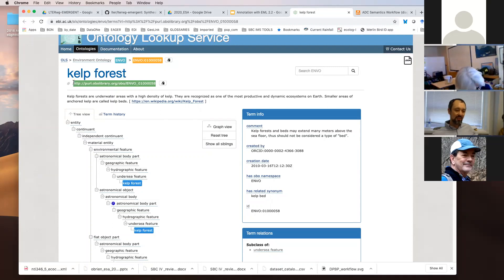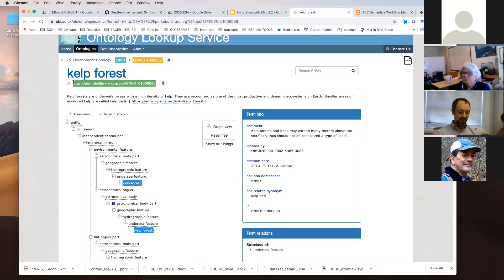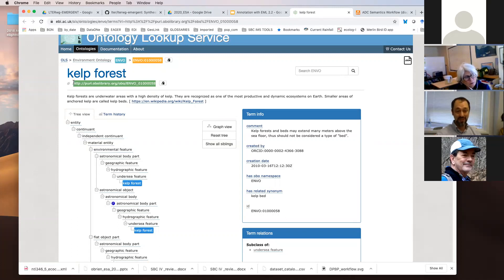I guess it comes down to whether, when you're asking for a given concept like carbon flux and you want to know if this attribute is the same as that attribute, the repository's user interface is going to be comparing just the identifiers, or whether it's actually going to be smart enough to consume what is at the end of that identifier and parse the machine-readable content for comparison.